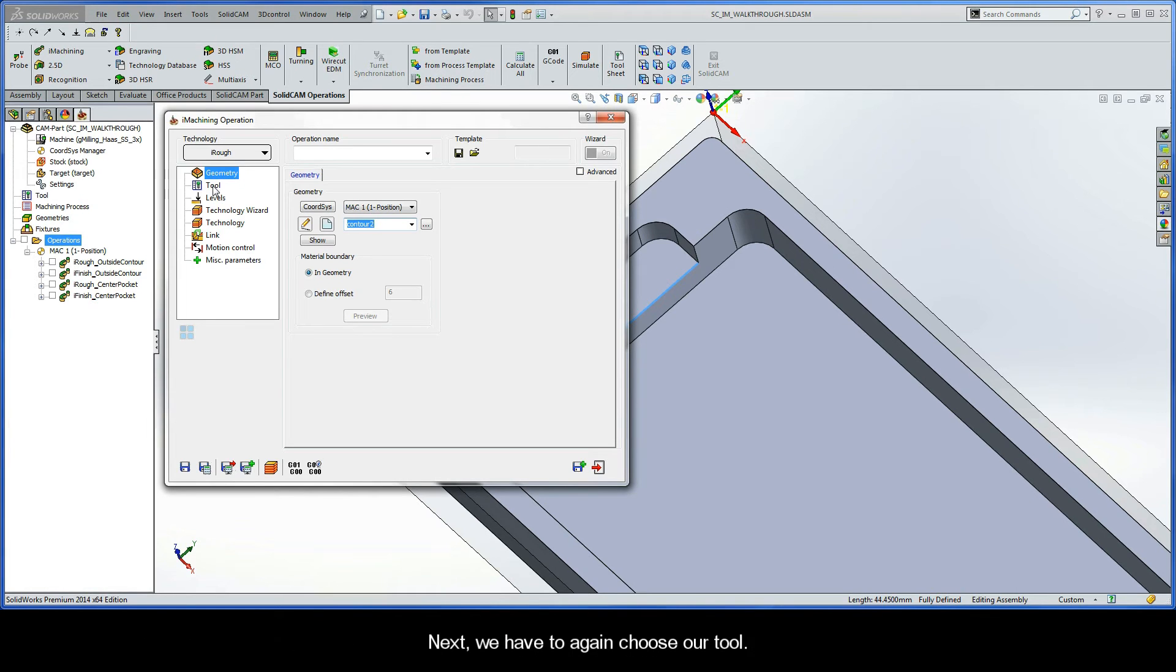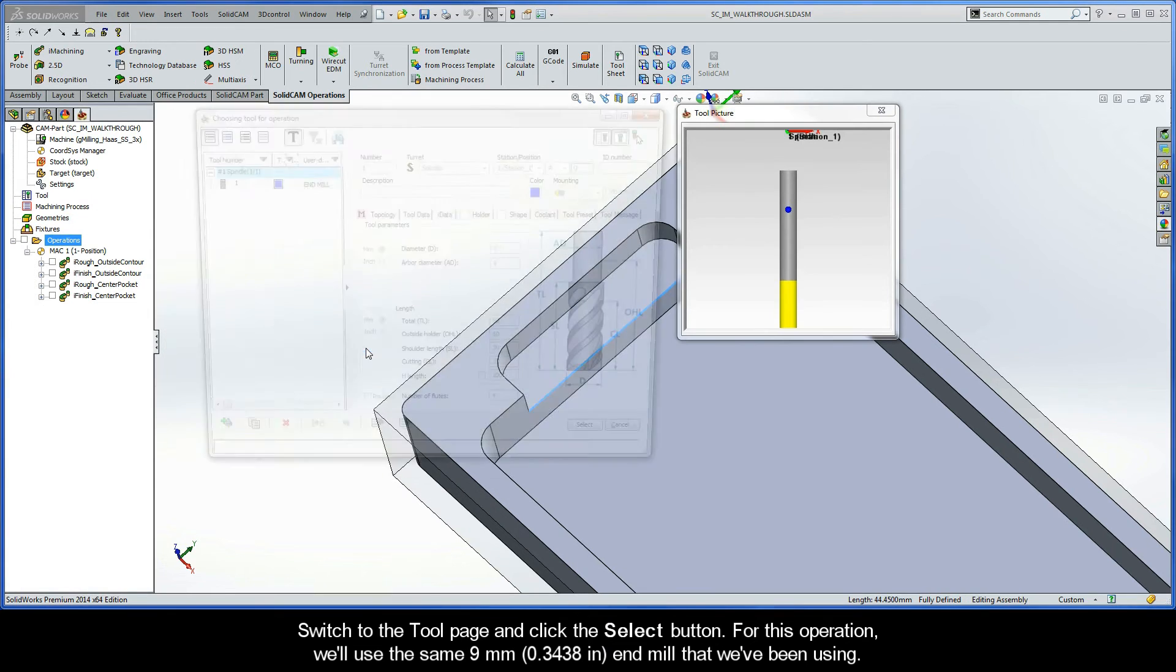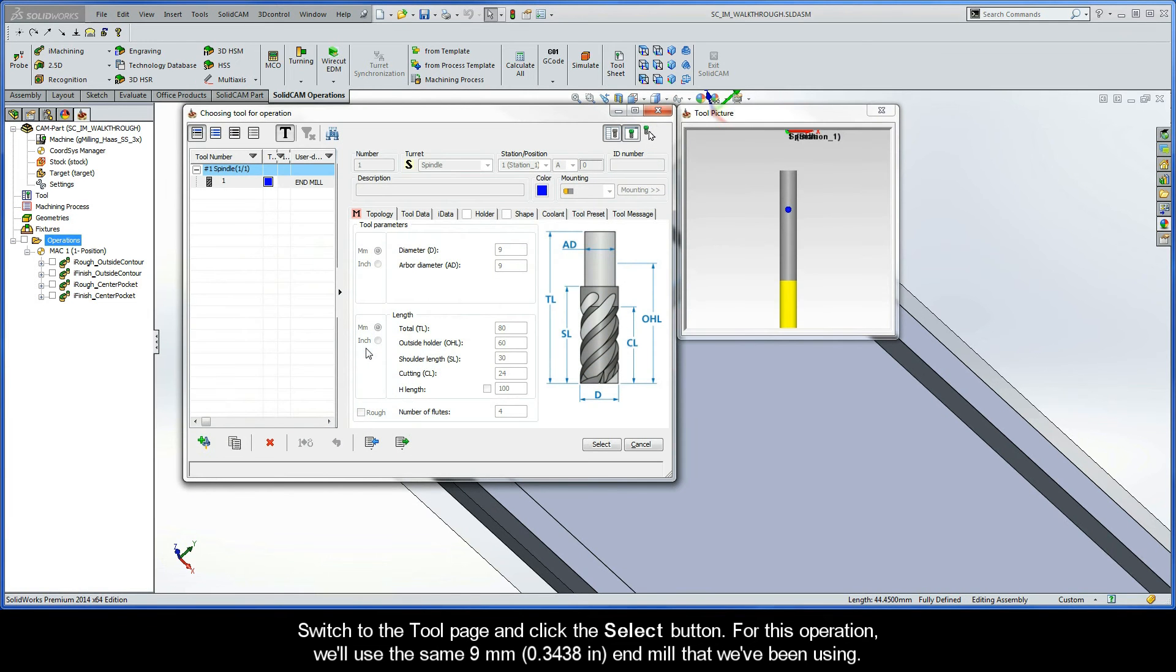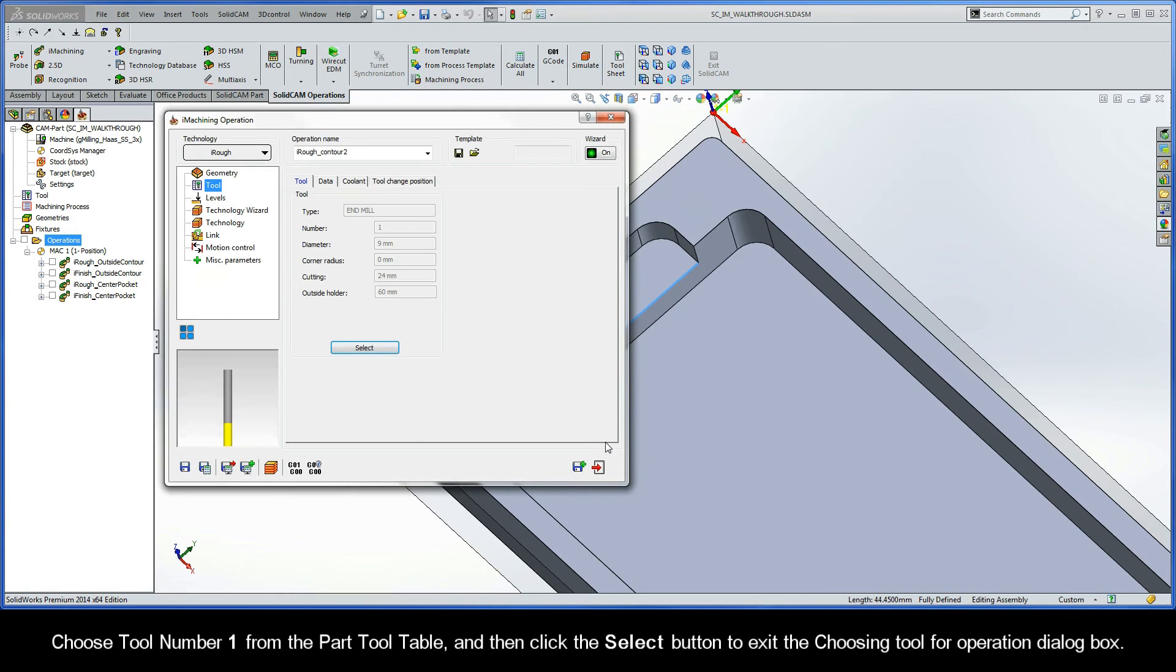Next, we have to again choose our tool. Switch to the tool page and click the Select button. For this operation, we'll use the same 9mm end mill that we've been using. So choose tool number 1 from the part tool table, and then click the Select button to exit the choosing tool for operation dialog box.